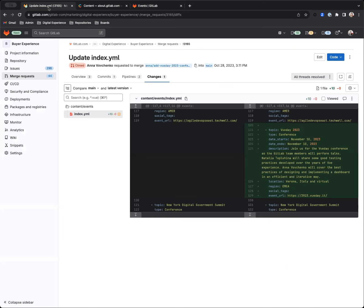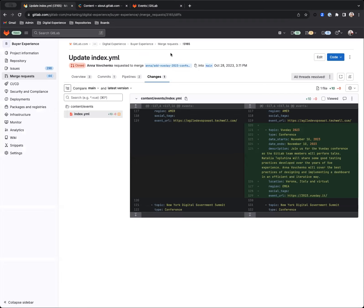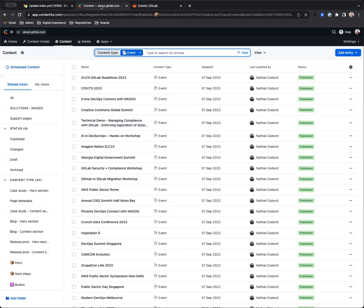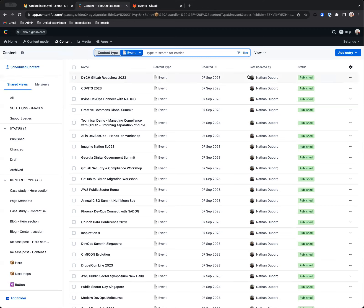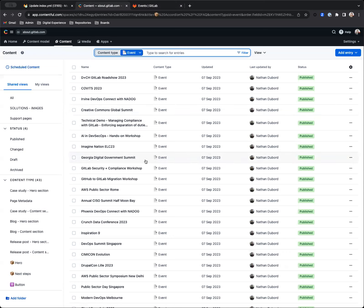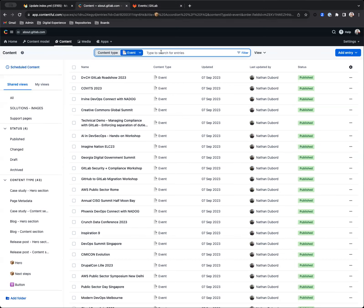A request came through to add Vueday 2023 to this page, and all of that content now lives in Contentful. So this is Contentful. I will have other videos out—the digital experience team is going to be recording a bunch of onboarding to help you get your bearings in this tool because there's a lot of UI, a lot of interfaces to get used to.